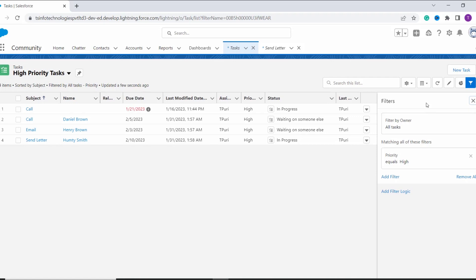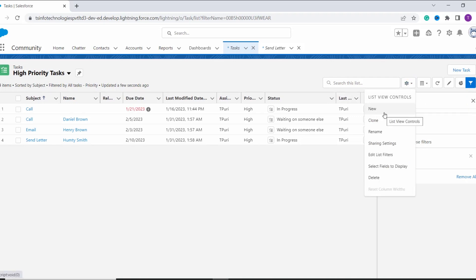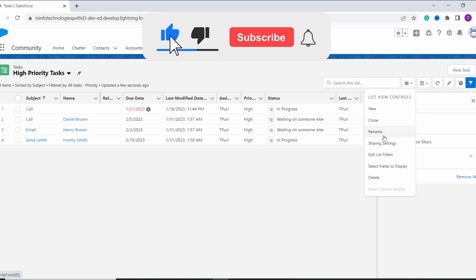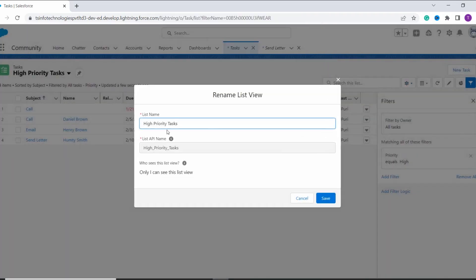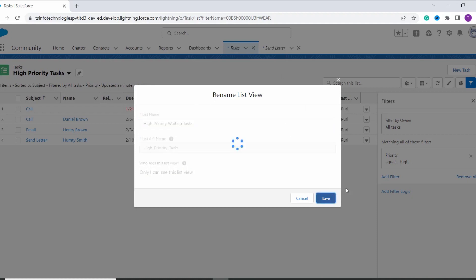So now we will learn to edit the list view. Here you can see that we have a Clone option if you want to copy this list view as it is. But I don't want to copy it — I want to rename it. So I click on the edit option. Now I want to change its name to High Priority Waiting Task, so I add the word Waiting and click on Save. The rest of the settings remain as they are.